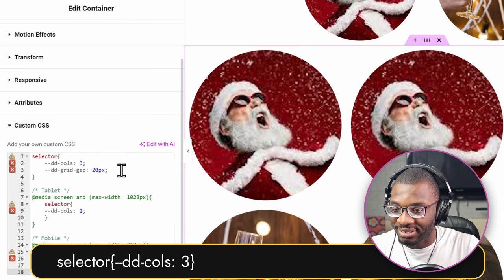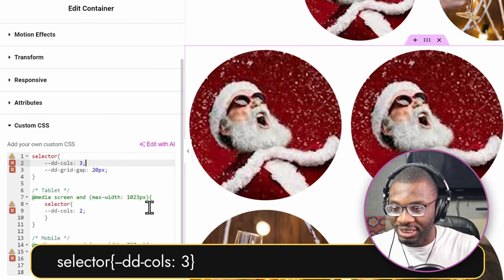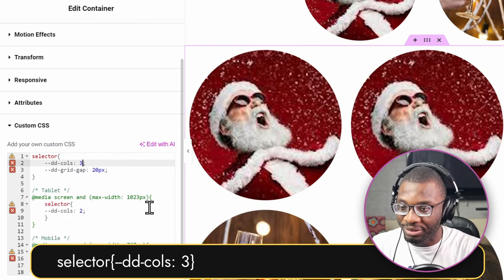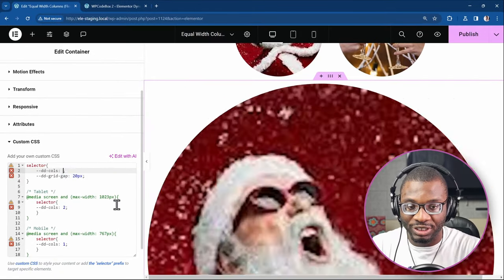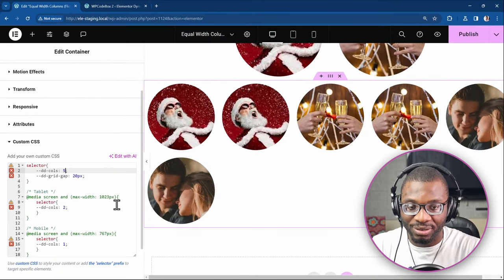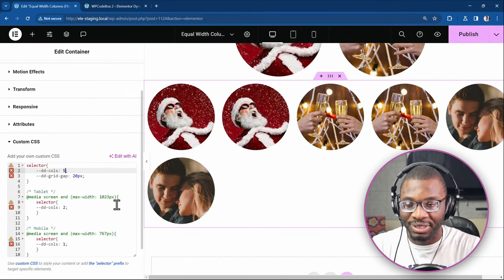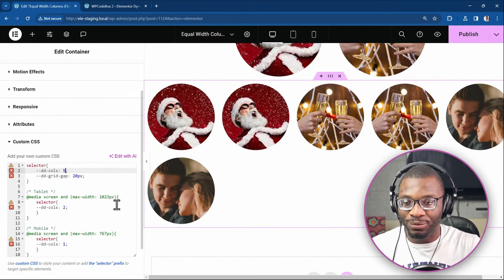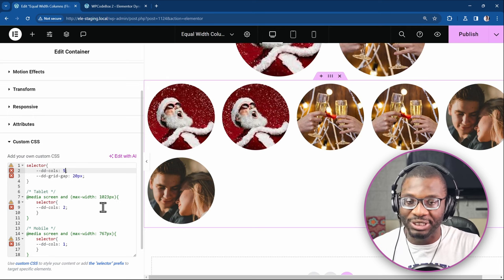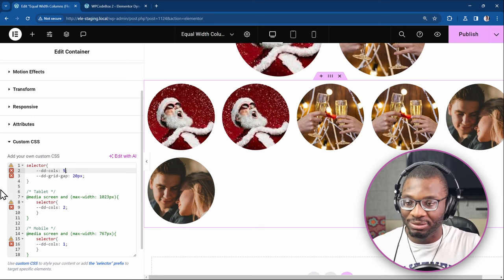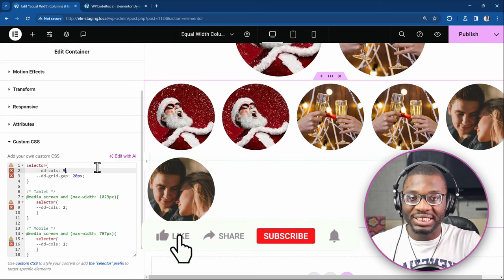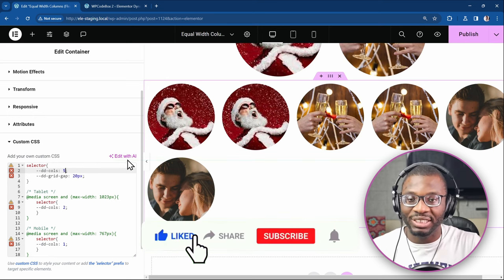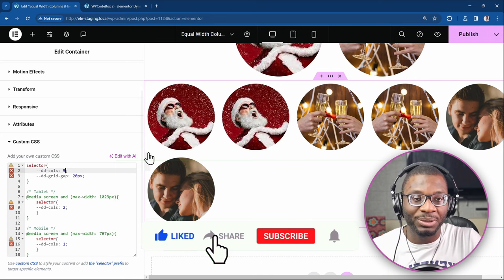And finally we're adding the section specific CSS. So and that's it. So now we can start adjusting everything from here. So say two, three, four, five and so on and so forth. Everything adjusts accordingly. And yeah, that's how easy it is to create our equal width column in Elementor.